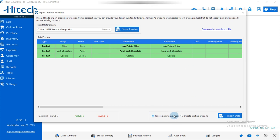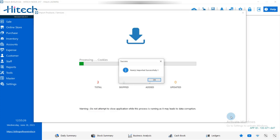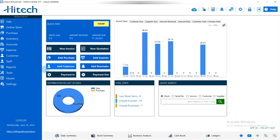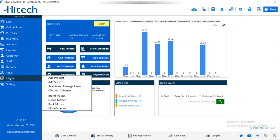Here you can check all the products. You can choose to Ignore Existing Products if you only want to add new ones, or if you want to update existing products you can click that option. Then simply click Import Data and click OK.